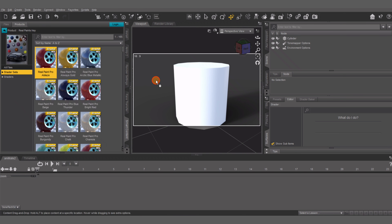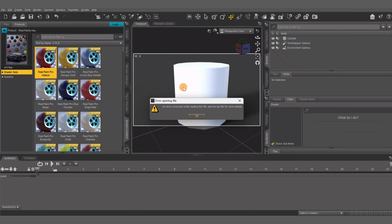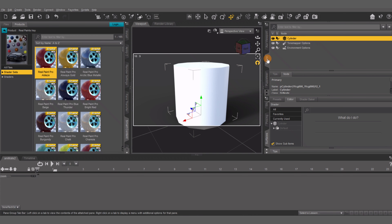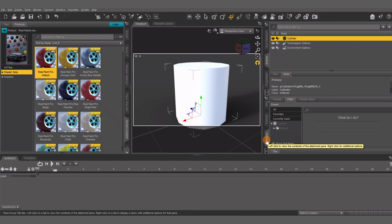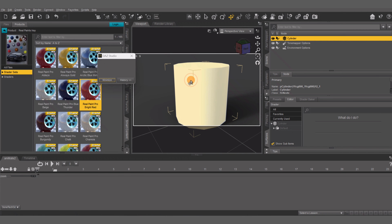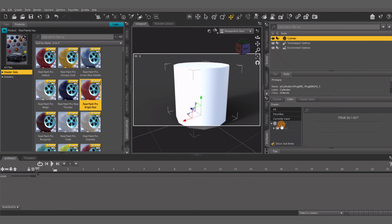To add a shader onto this, all you have to do is drag and drop it. But make sure you have everything highlighted, because if not — let's say I want to use this Real Paint iRay shader — if you just drag and drop it right now you get this little error message and nothing happens. You want to make sure you have it highlighted so you can just click on it.